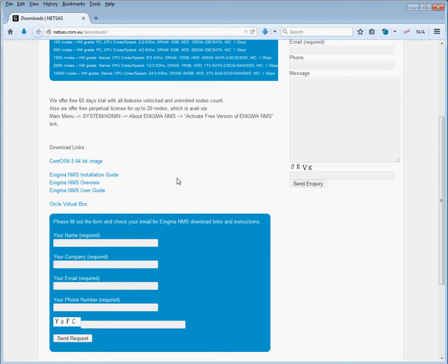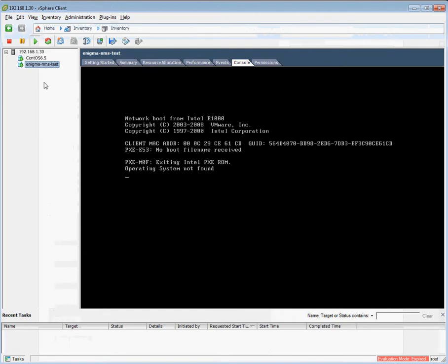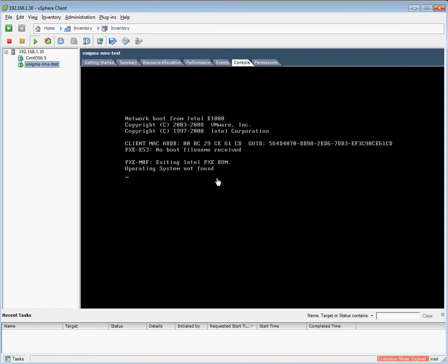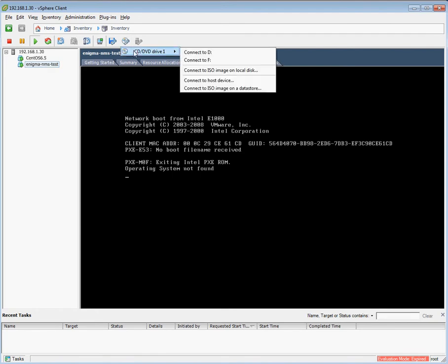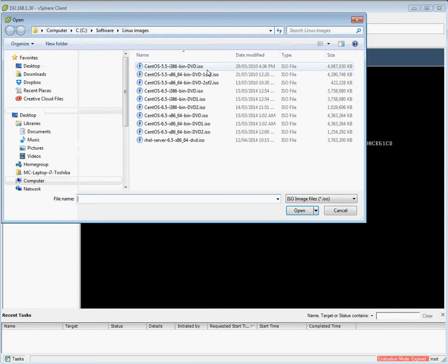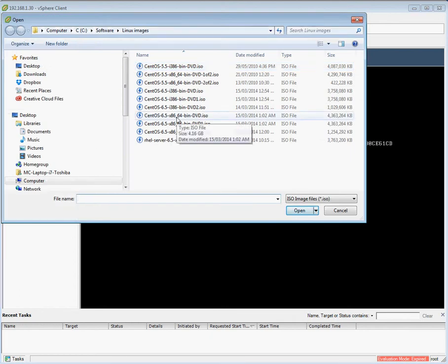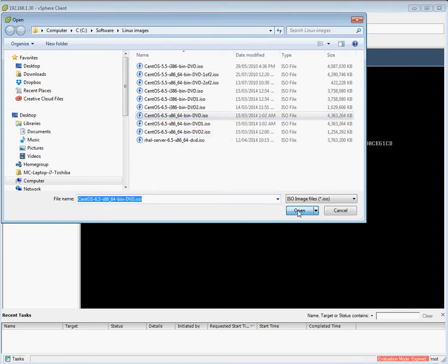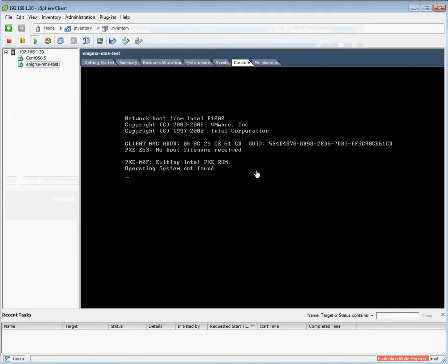We have already downloaded all of these files on our local PC and we have created a brand new VM called Enigma NMS test. We basically started the VM. Now we need to map the VM DVD-ROM to the ISO which we have downloaded. We go through this little icon there, connect ISO image on local disk, and we select the location on our hard drive where we put the CentOS ISO.